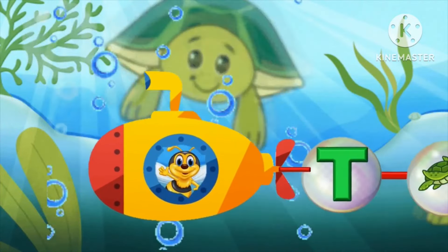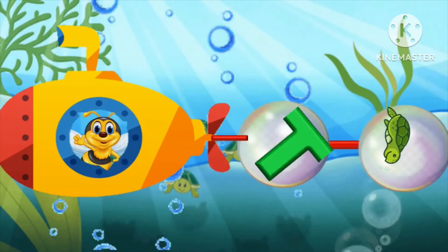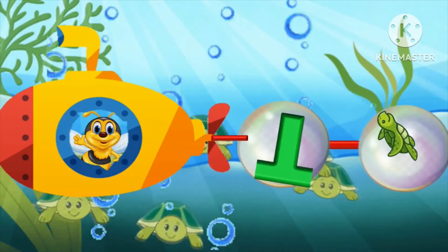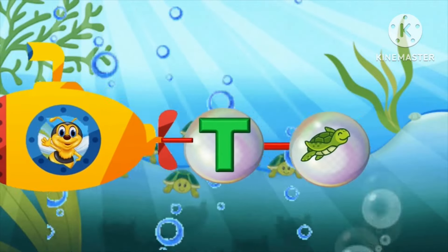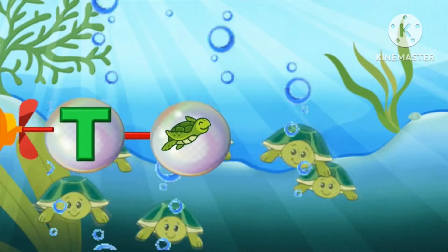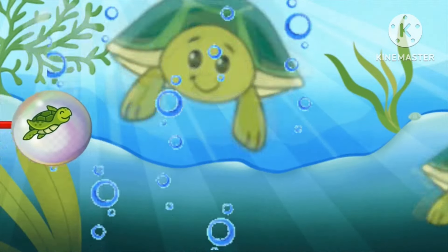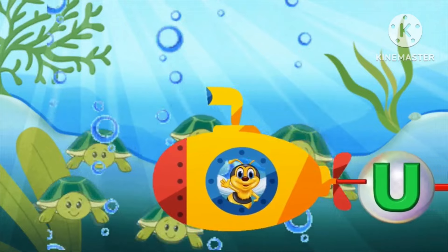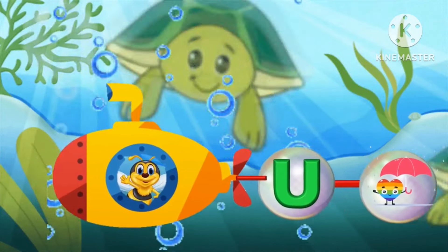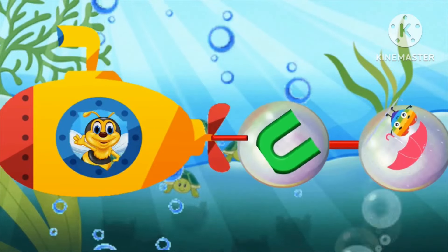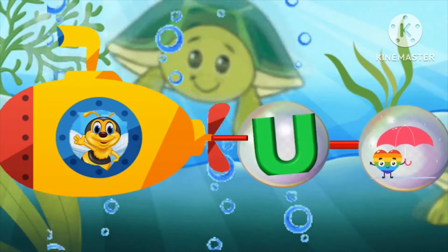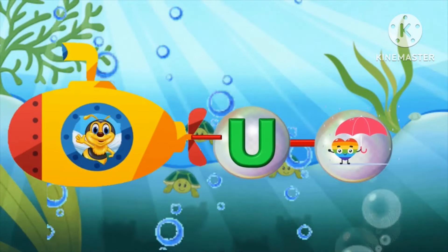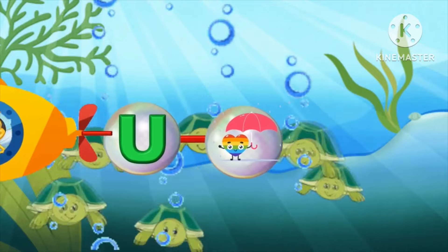T, T for turtle, turtle. U, U for umbrella, umbrella.